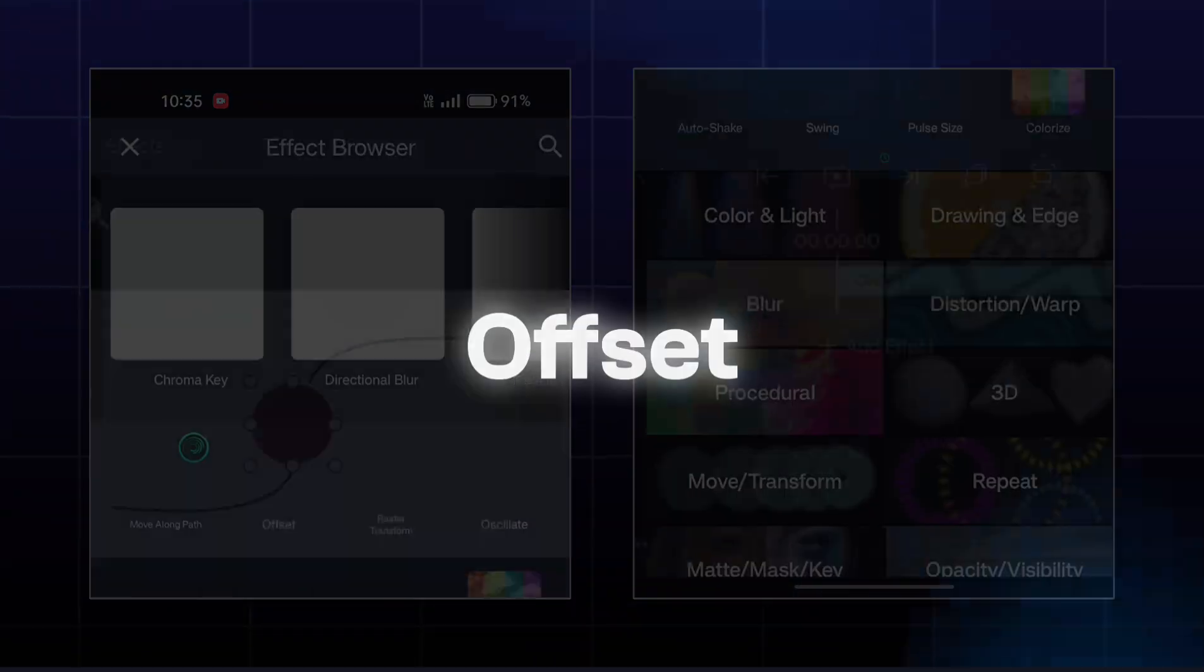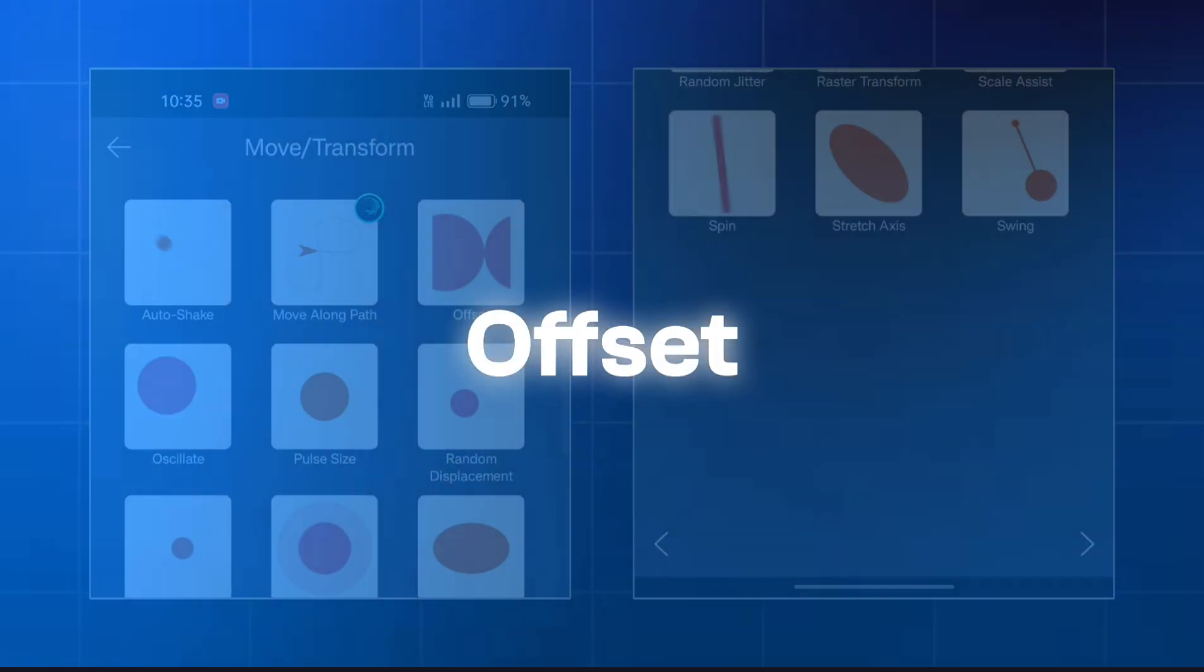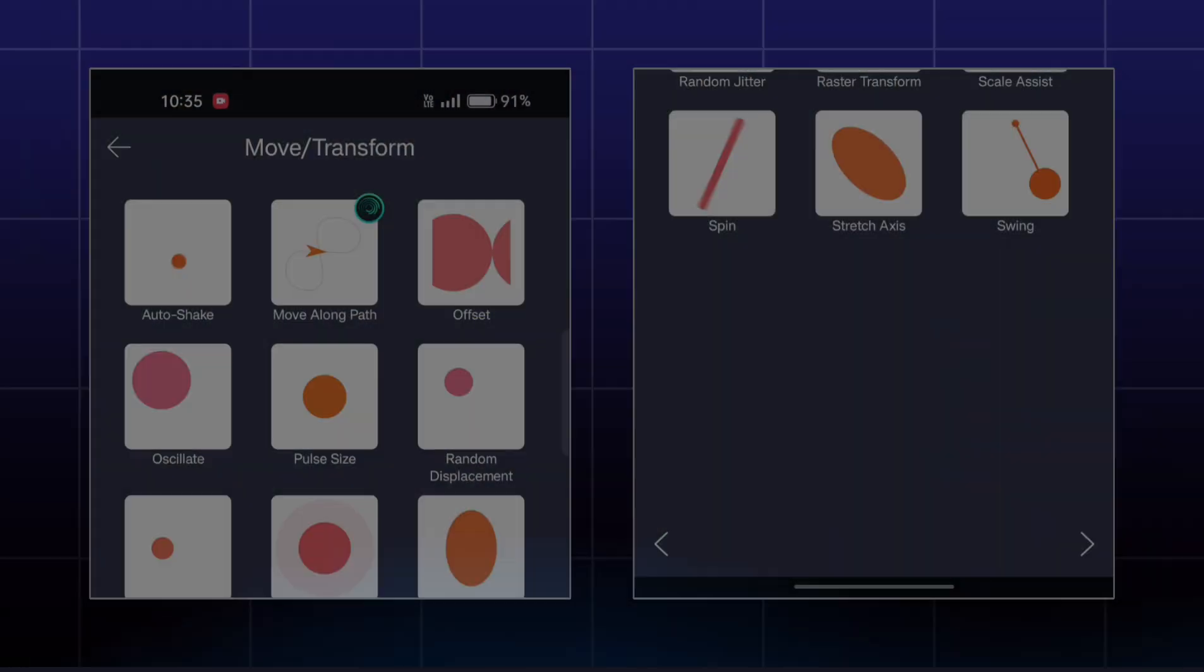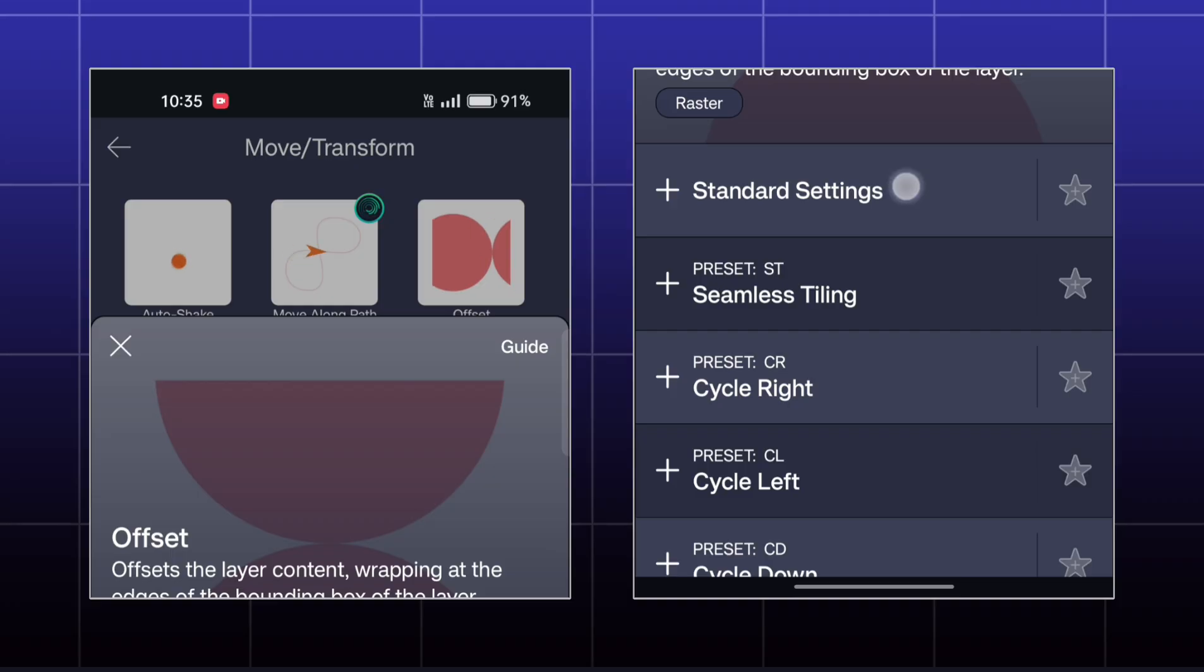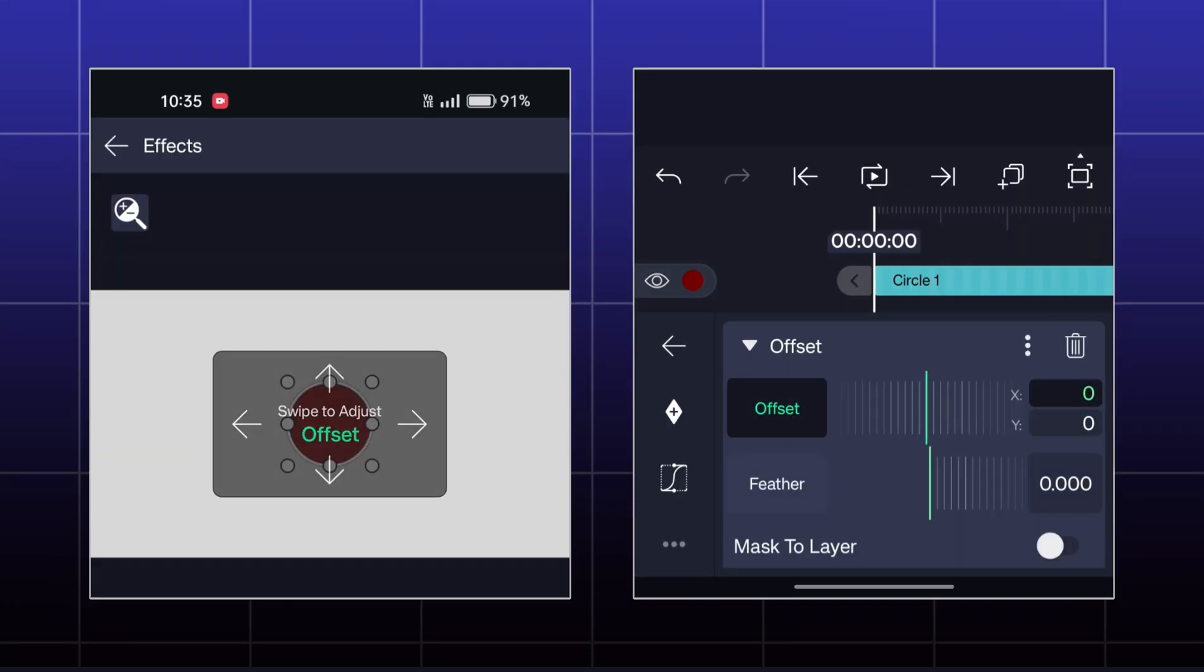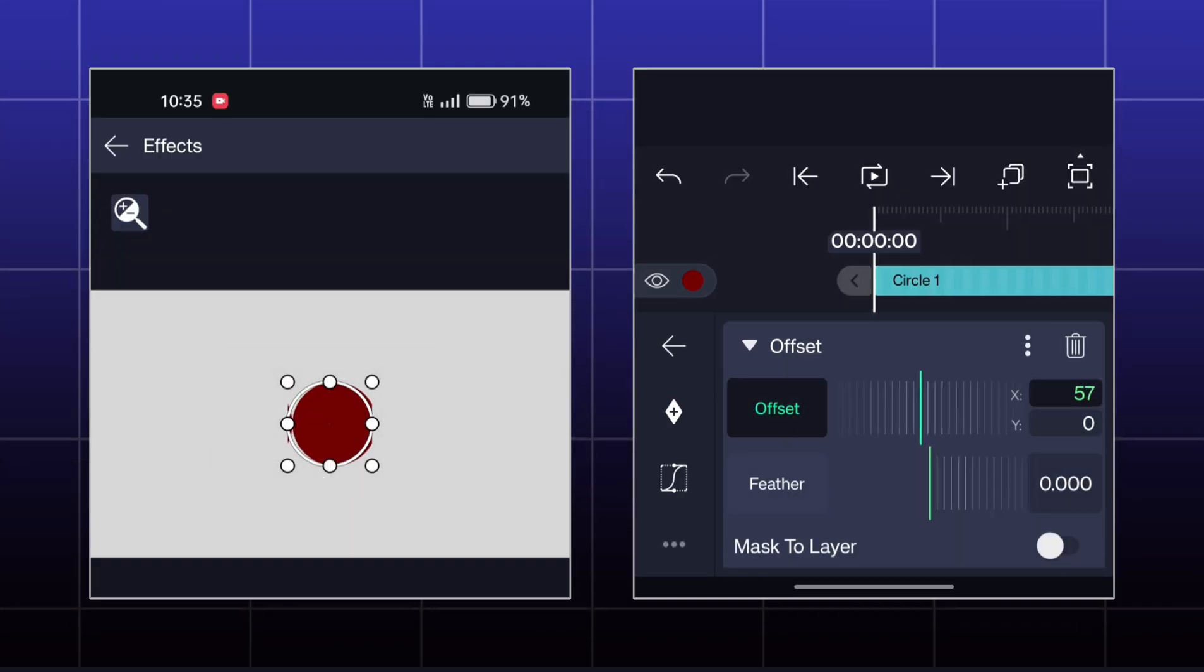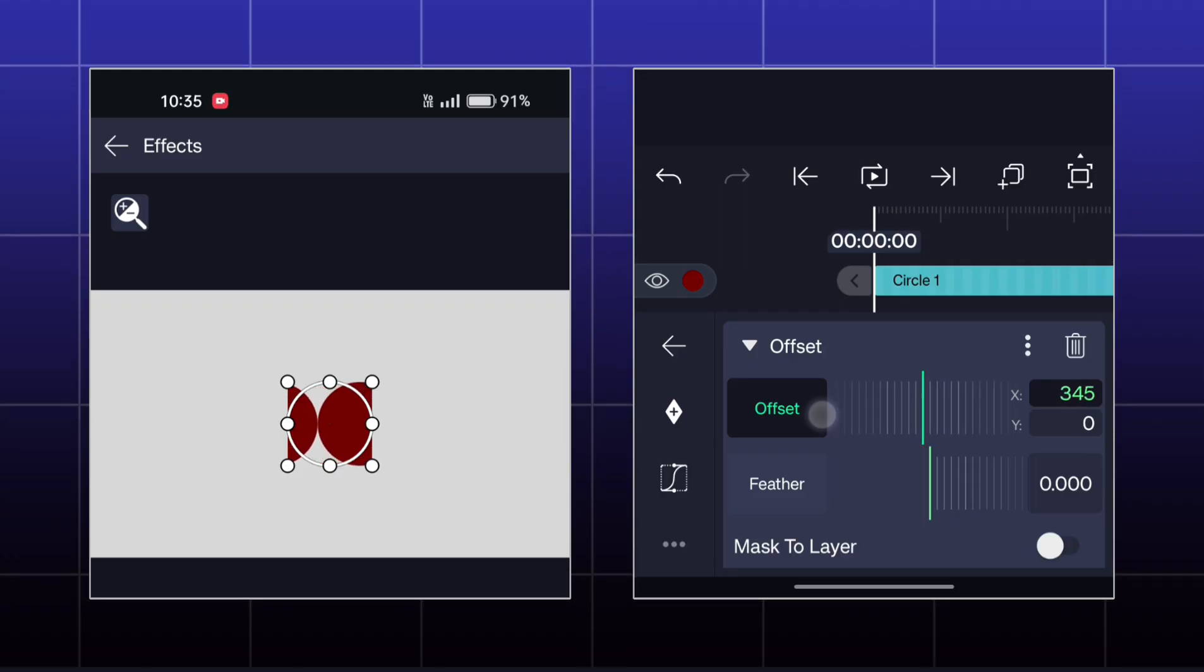The next effect is Offset. Here you can make this type of shape copy effect.